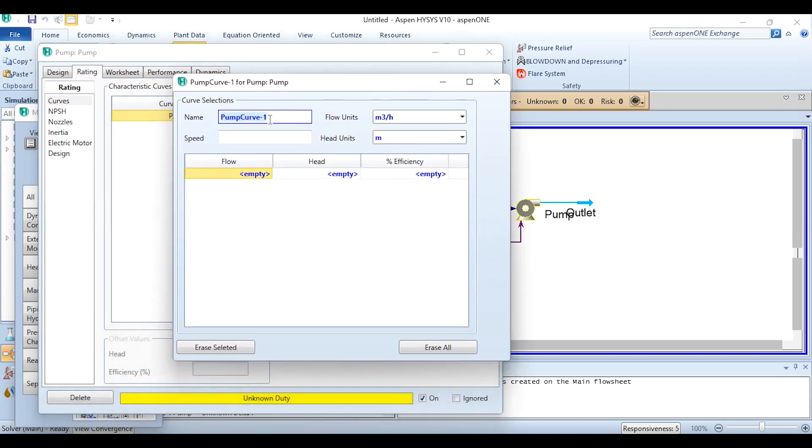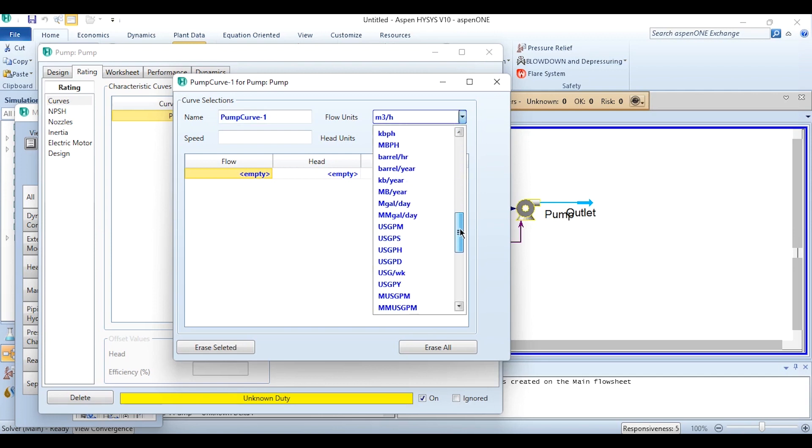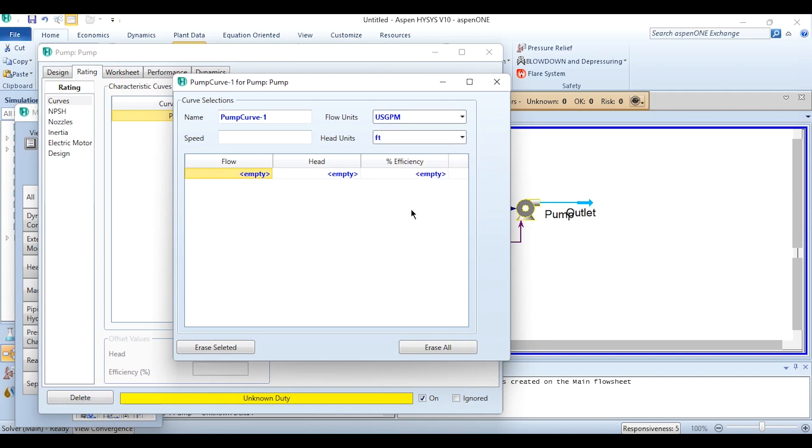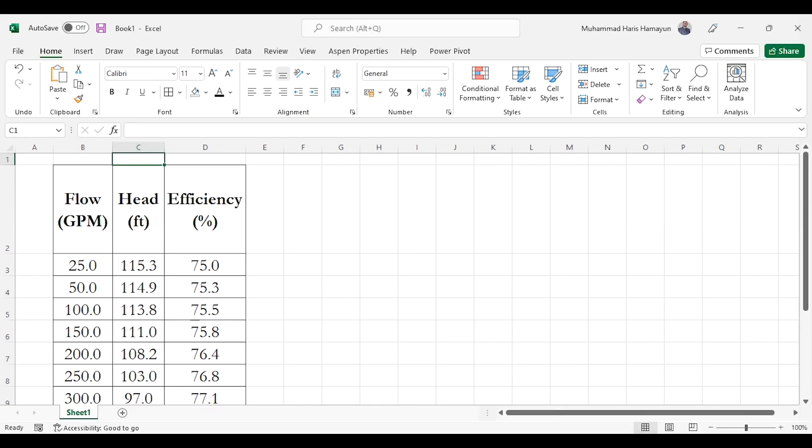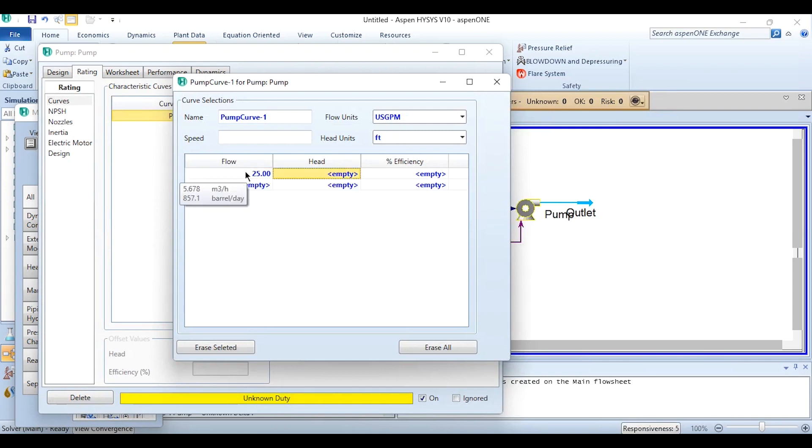Now this is Pump Curve, Curve One its name. Flow units we need to first change its unit to the required unit which is USGPM, and changing head units to feet. Now we need to specify flow, head, percentage efficiency. Speed can be specified as well if it is provided. In the current case we are not provided this value. So now what we can do, we can simply go back to the Excel sheet and specify one by one like 25 is the flow rate, 115.3 is the head, and 75 percent efficiency.